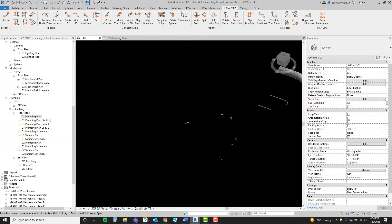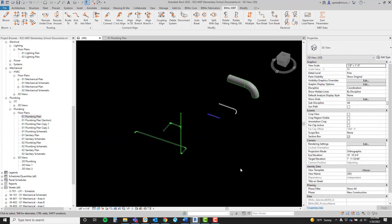There we have it — BIMRX MEP Rotate Fitting and Rotate Fitting 180.